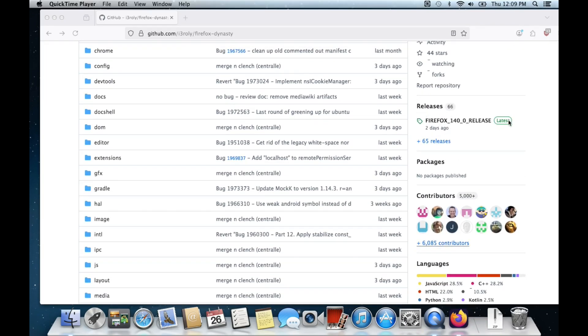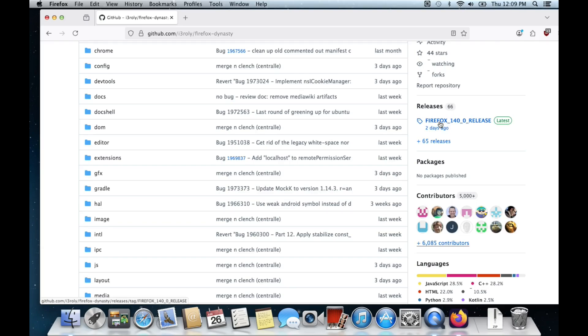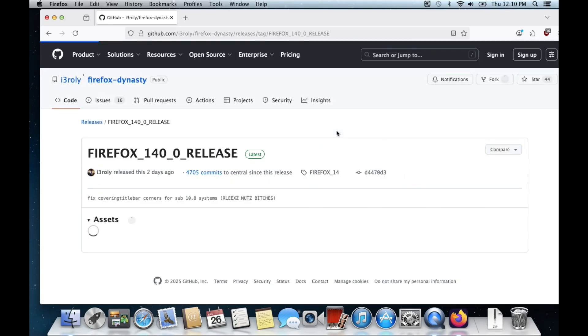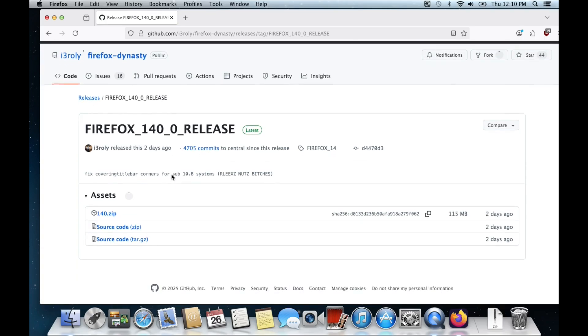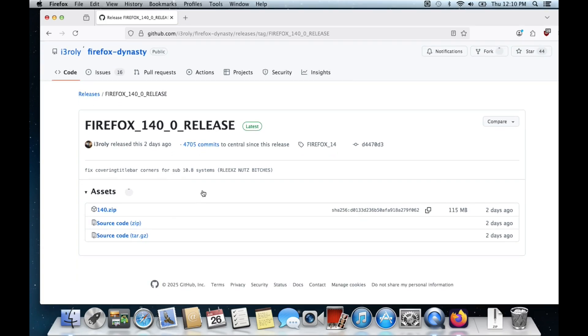Firefox 140 released two days ago, and that's actually what I'm running right now. I know it says 142, but yeah, it says they fixed title bar corners for sub 10.8 systems. Okay, so this is where you can download it.